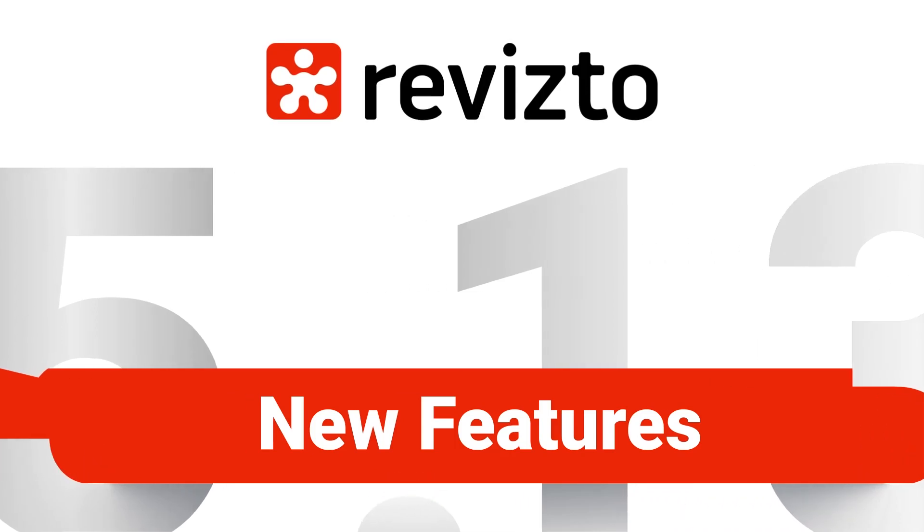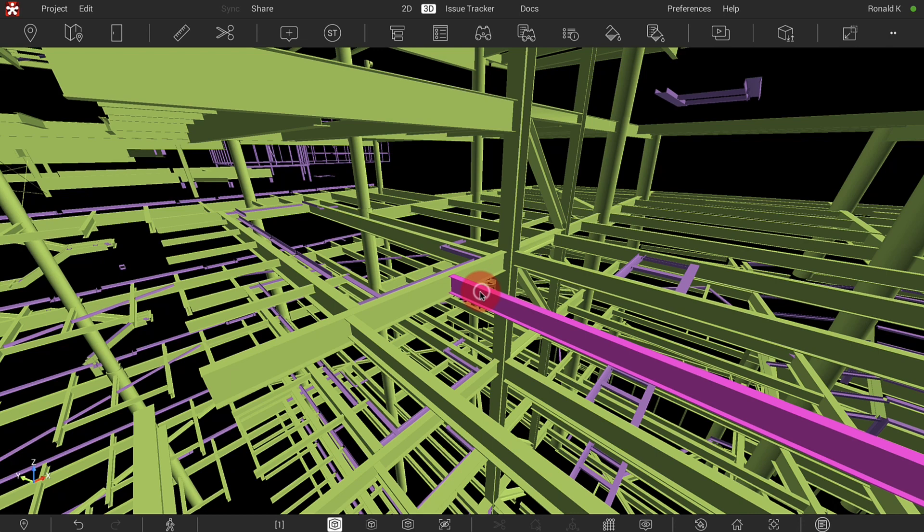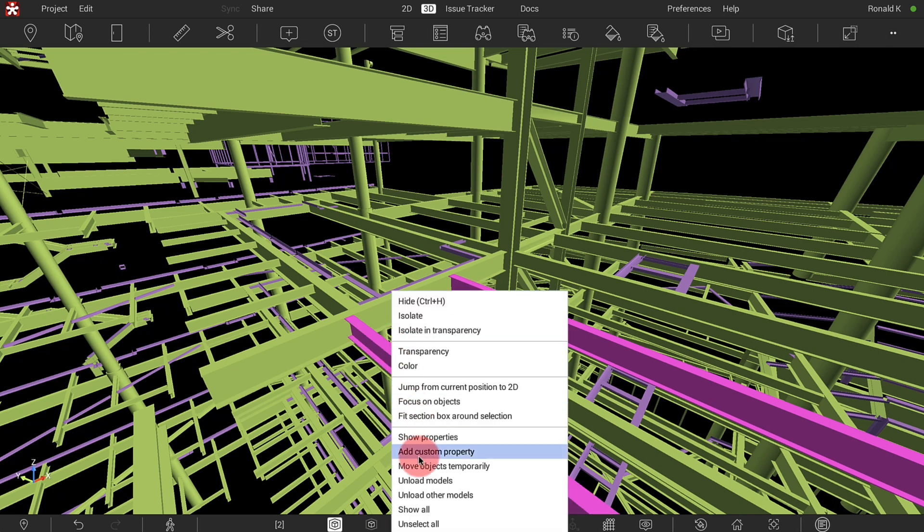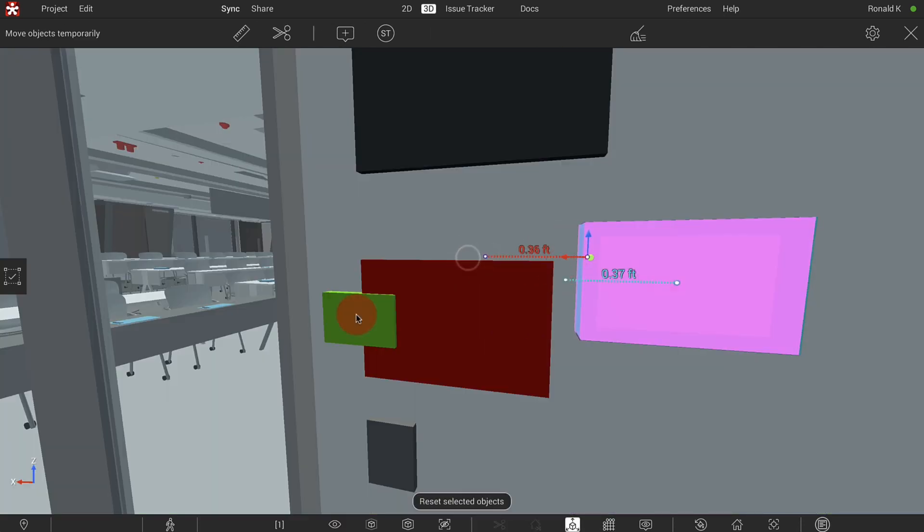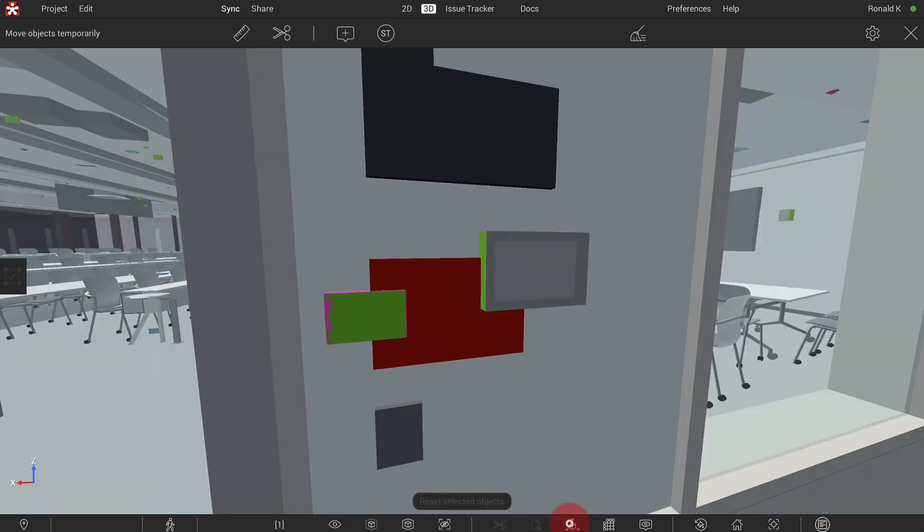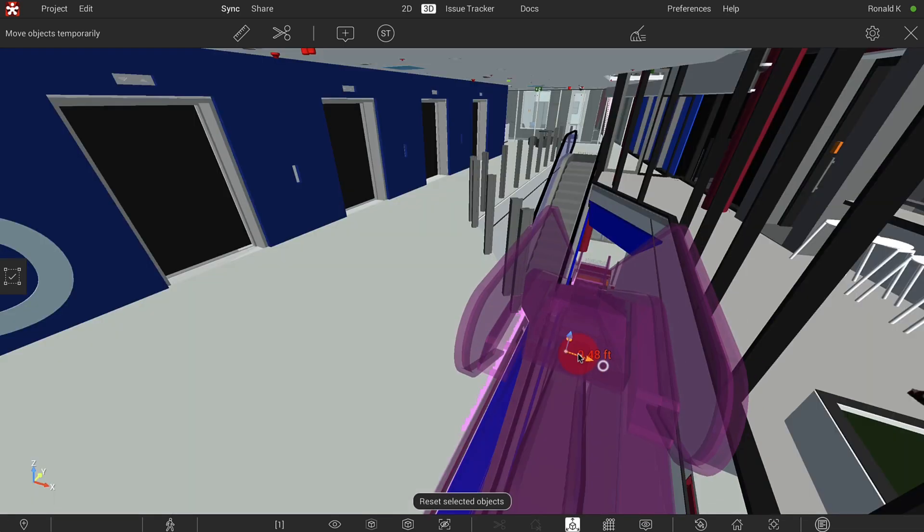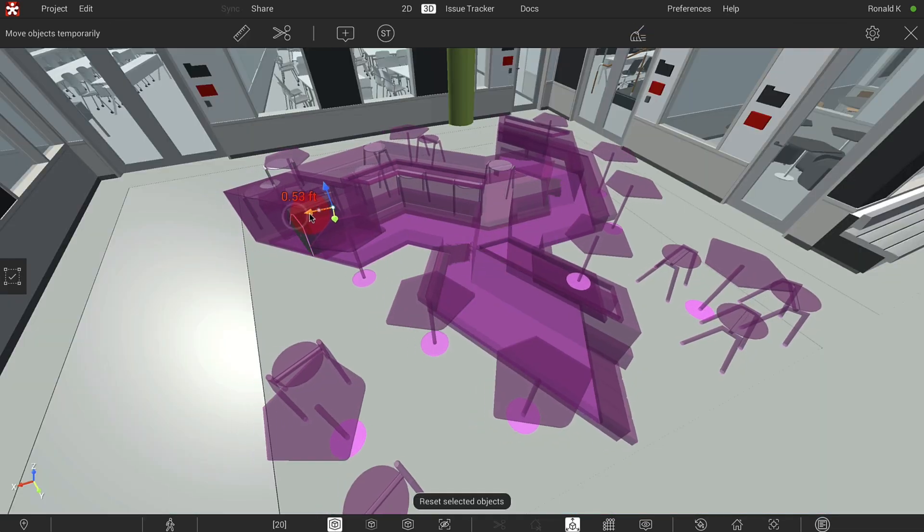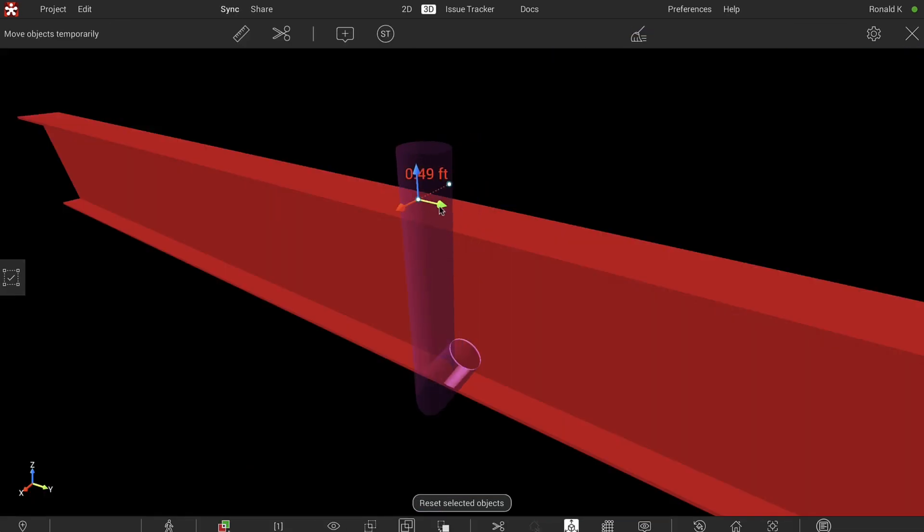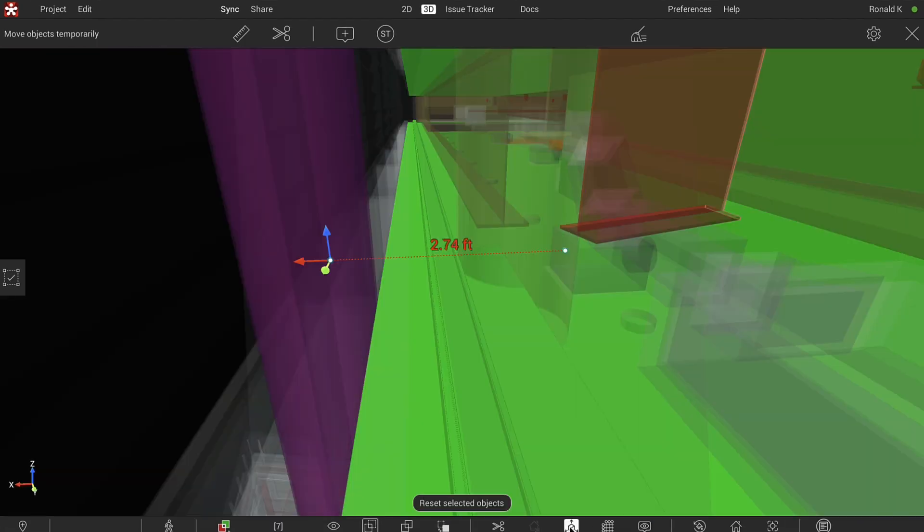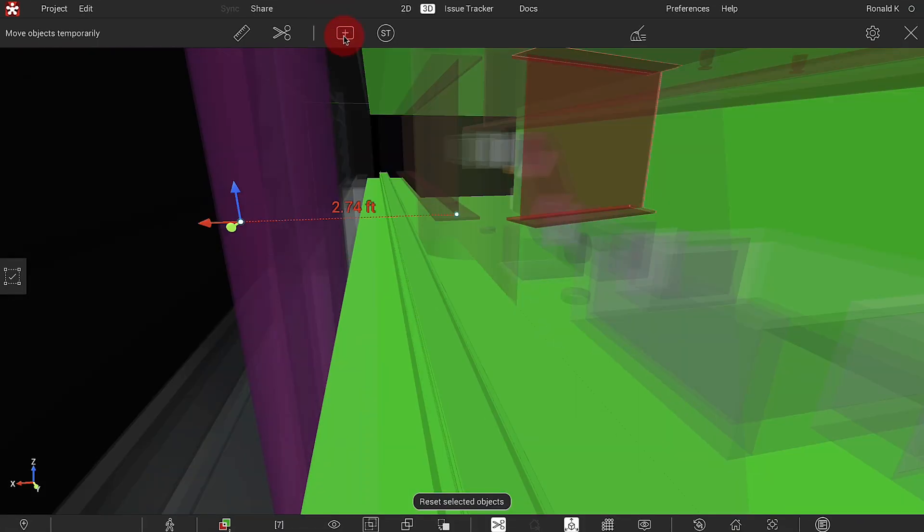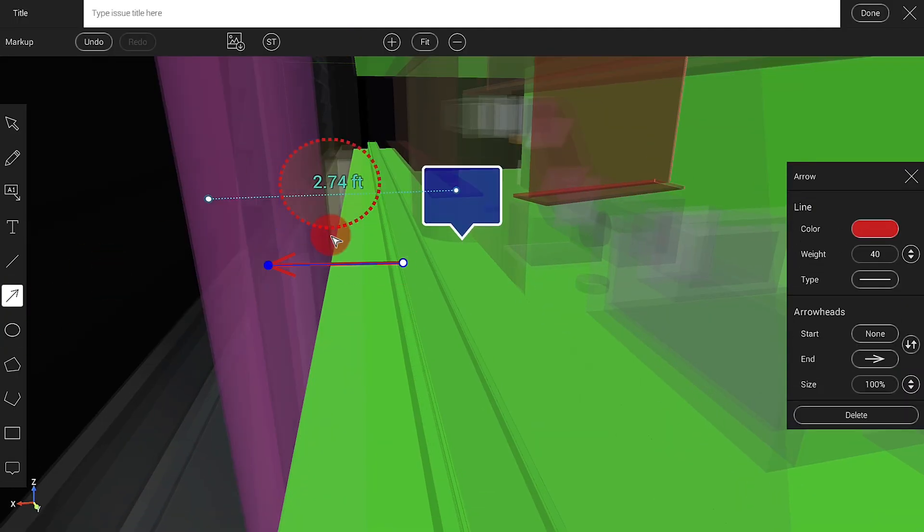Revisto 5.13 New Features. You can temporarily move objects in Revisto. This helps you find the best way to fit an object or resolve a clash. Moved objects are highlighted and Revisto displays the move distance. Once you are satisfied with the move, create an issue to communicate the desired move to your colleagues.